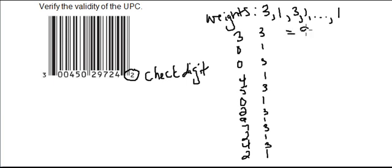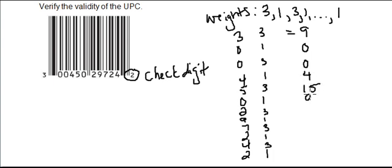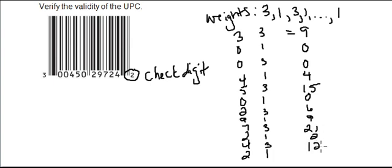You would get 9, 0, 0, 4, 15, 0, 6, 9, 21, 2, 12, and 2.